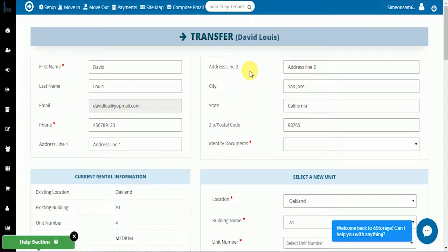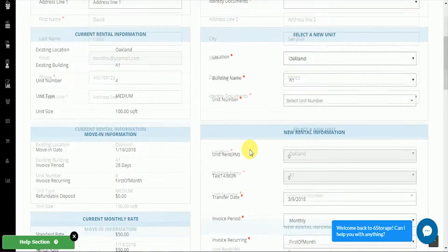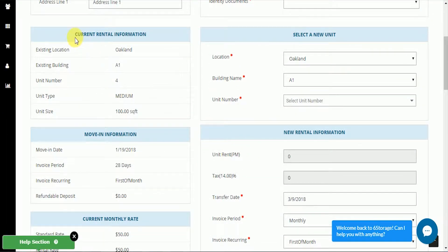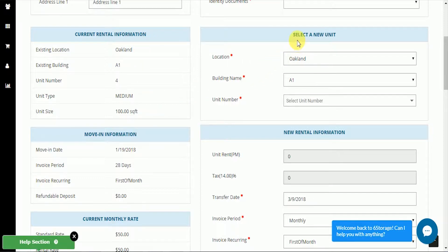Once we've checked his current lease information, we can come down to the current rental. You can see that he's at the Oakland facility, building A1, unit number four, which is a medium unit, about 100 square feet. We're going to select new rental information for him.